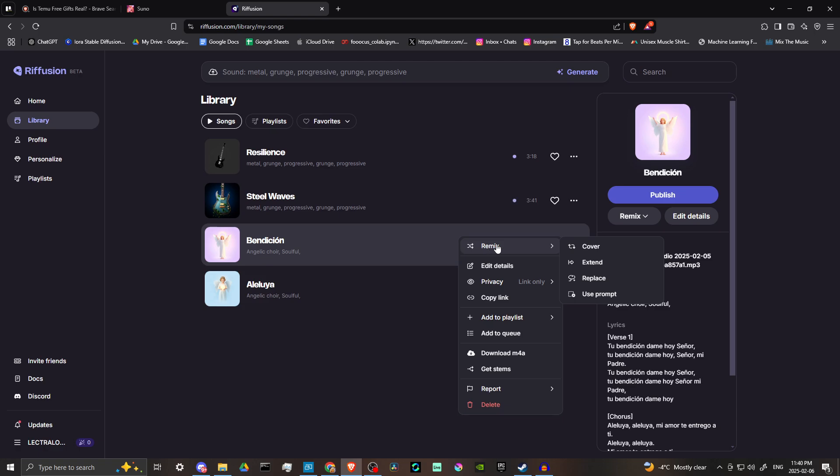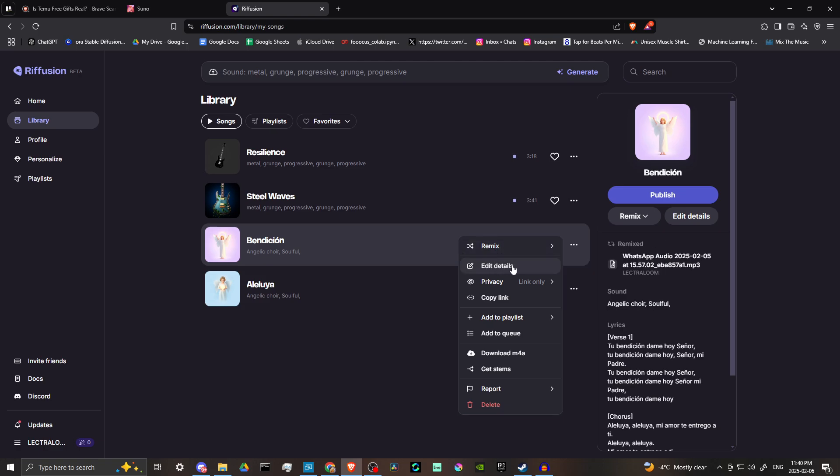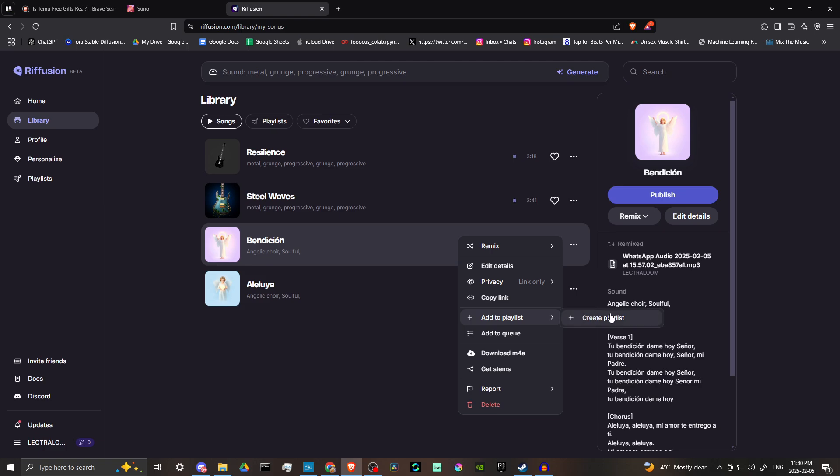We can remix, which means we can either cover, extend, replace, or use an additional prompt. So that right there, I mean, this is stuff that is in Suno, for example. And the fact that we have all of these here in Refusion and Refusion is free, that's pretty awesome. So here we have privacy. If we want to add it to a playlist, we can create a playlist. So it's nice that we can have our playlist here and it's all very easily accessible.